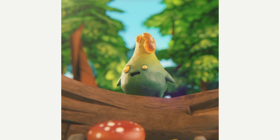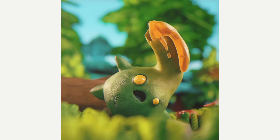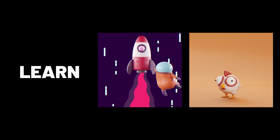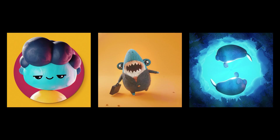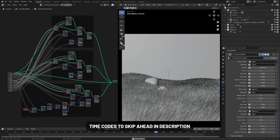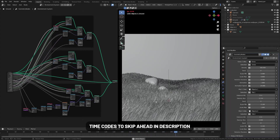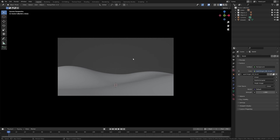Today we'll be taking a look at geometry nodes and how we can create procedural environments with animation. This is what we're going to be creating, which is an environmental preset which I use in my scenes. To make this tutorial easier to follow along with, I've provided a free tutorial file which you can find in the description below.